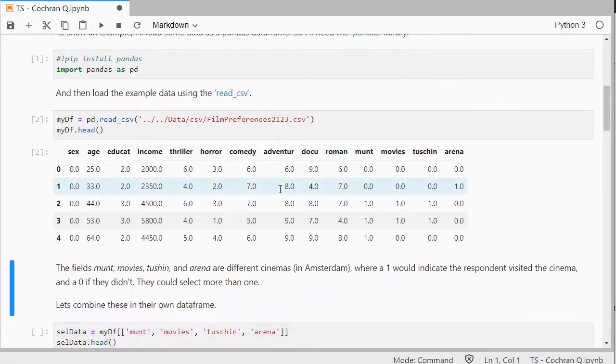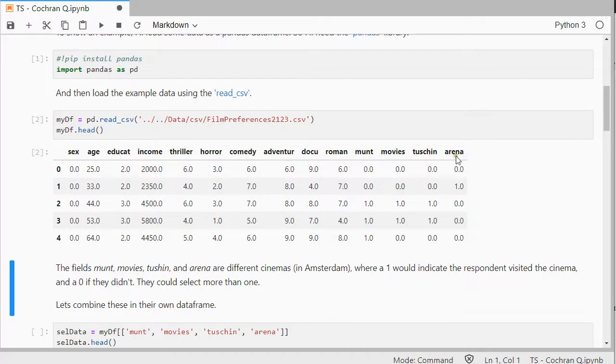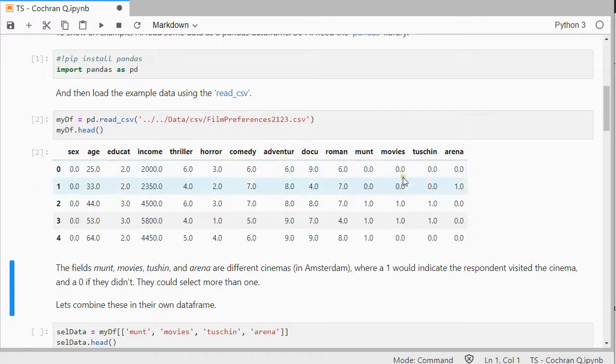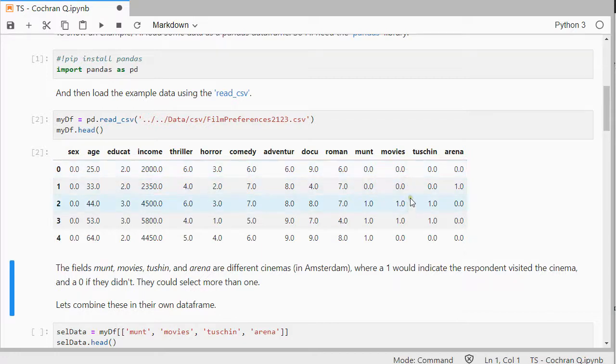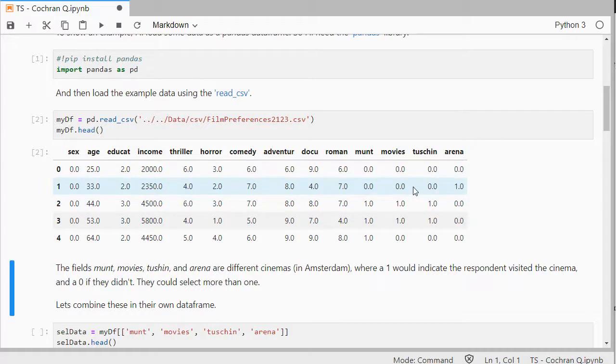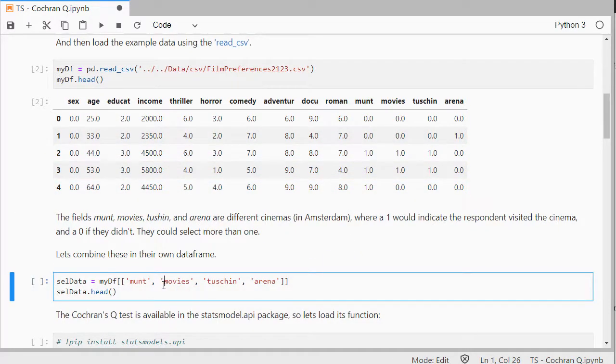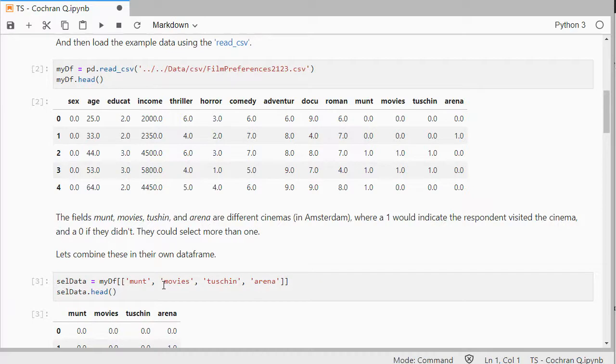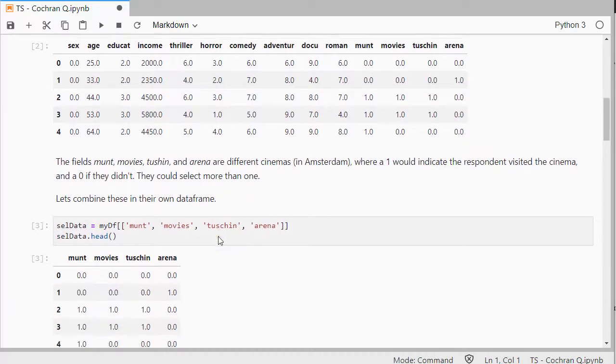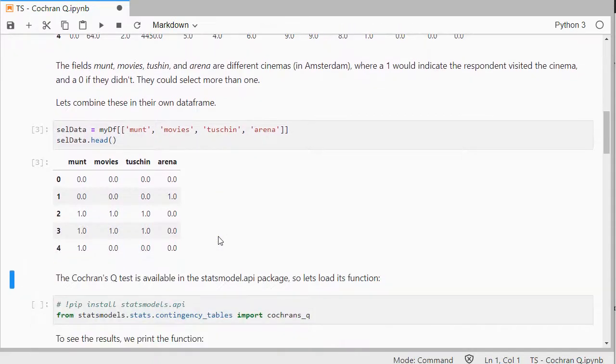For this example, I need these last, what is it, one, two, three, four columns. And these are cinemas in Amsterdam. This is not real data, it was just fabricated, just for the example. And those are the only ones I need. And zero indicated that somebody would have visited that cinema, and a one would have indicated that they visited that cinema, and a zero that they didn't. So, let's first combine those into their own little data frames, so that we don't have all the other options anymore.